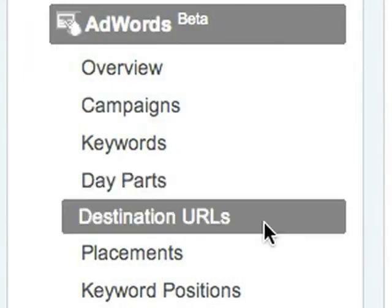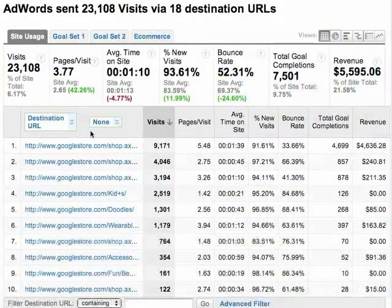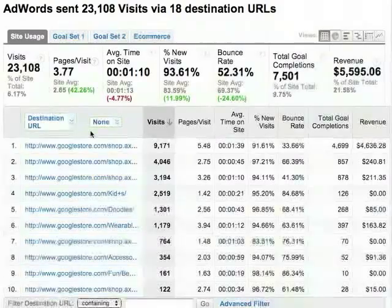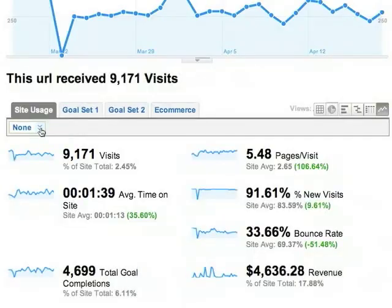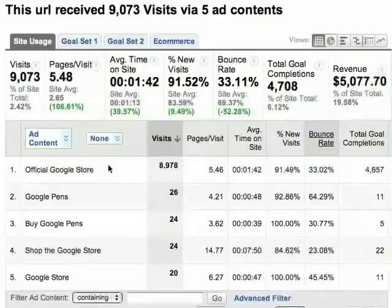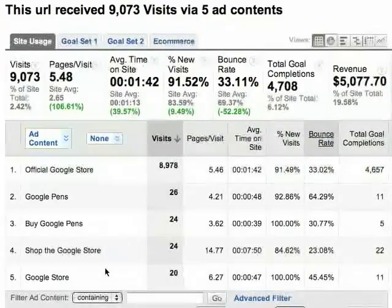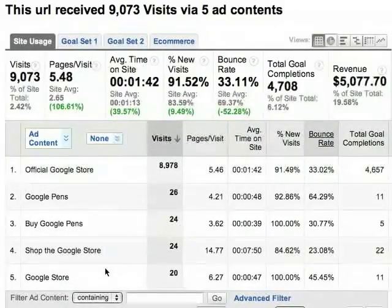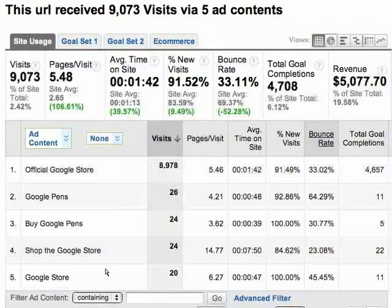The Destination URLs report shows each destination URL on your site that received AdWords traffic. Click one of the destination URLs, then select Ad Content from the AdWords Dimensions dropdown. Now you can see which ad headlines performed best for this particular destination URL.